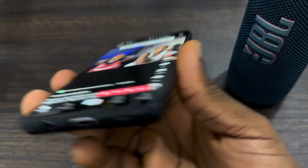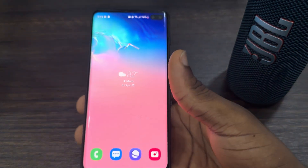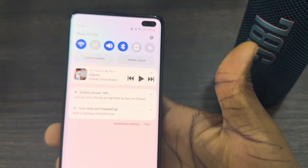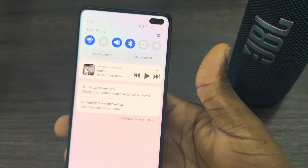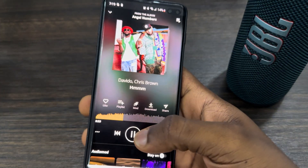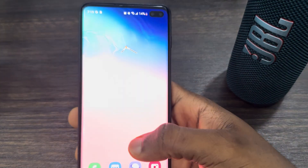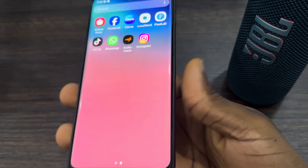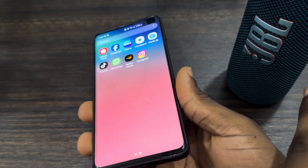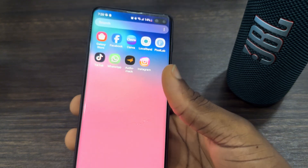Now open TikTok and it will play on your phone. As you can see, it is playing on my phone. If I try to play music, it will sound through the Bluetooth speaker I'm connected to. So you can continue playing music on the speaker and watch TikTok on your phone — TikTok audio comes from your phone and music from the speaker.